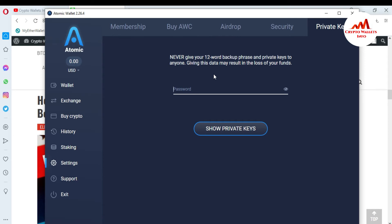So viewers, keep this in mind: don't send or show your private key to anyone, because if you make this mistake, you will lose all the funds from your wallet. Please don't share any information with any person.